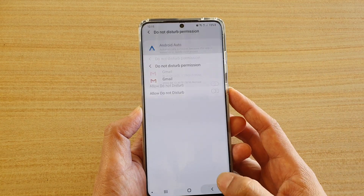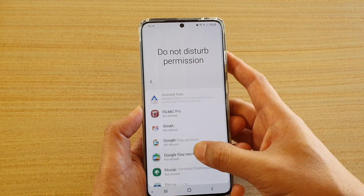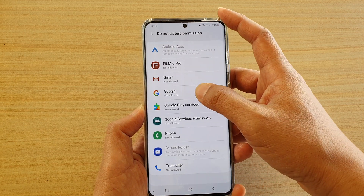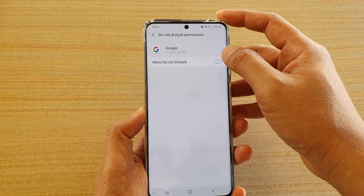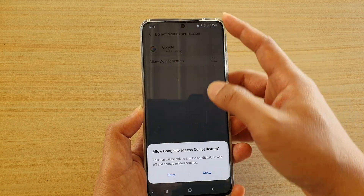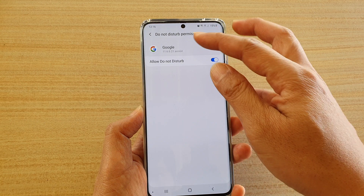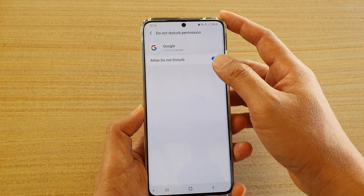And then tap ok. Go down the list here and choose any app that you want to allow or deny to use this permission.